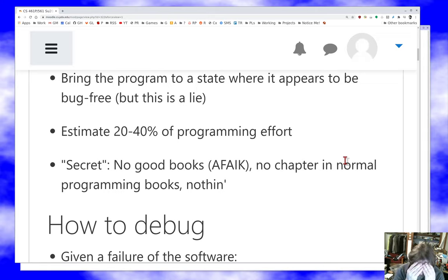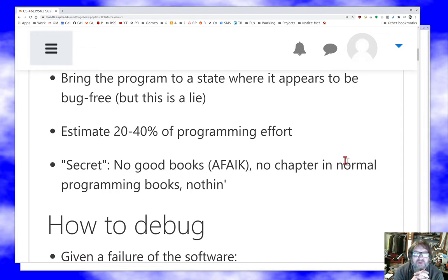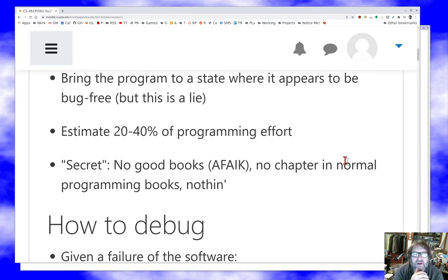Typically we say sixty percent is spent on front-end activities like requirements and design, and forty percent on back-end activities — testing and implementation, about twenty percent each. But this discounts another twenty to forty percent that's the time spent debugging, which people forget to account for because there's no real debugging phase. That's part of why we need to be really careful about our scheduling and allow time to debug our code.